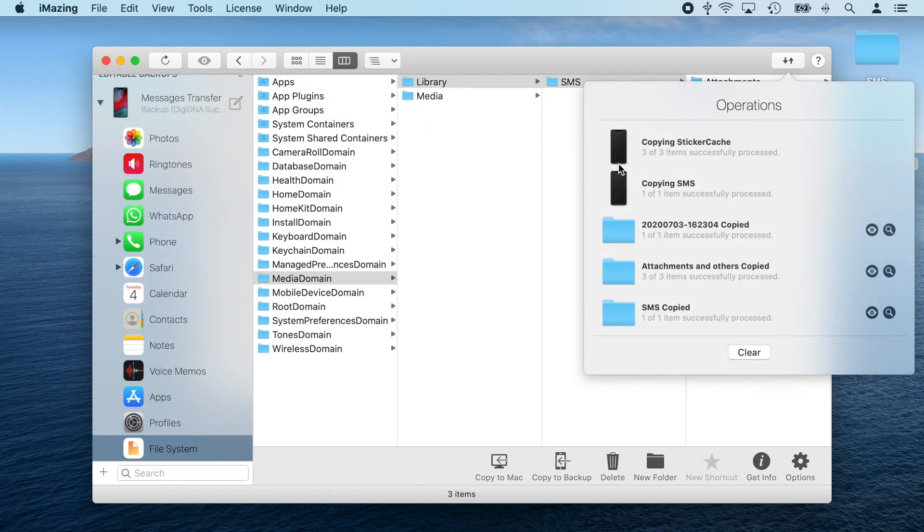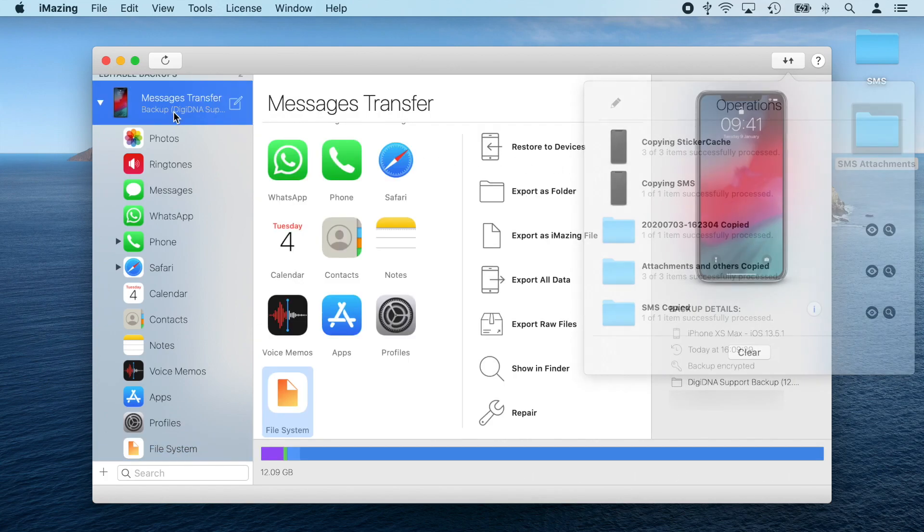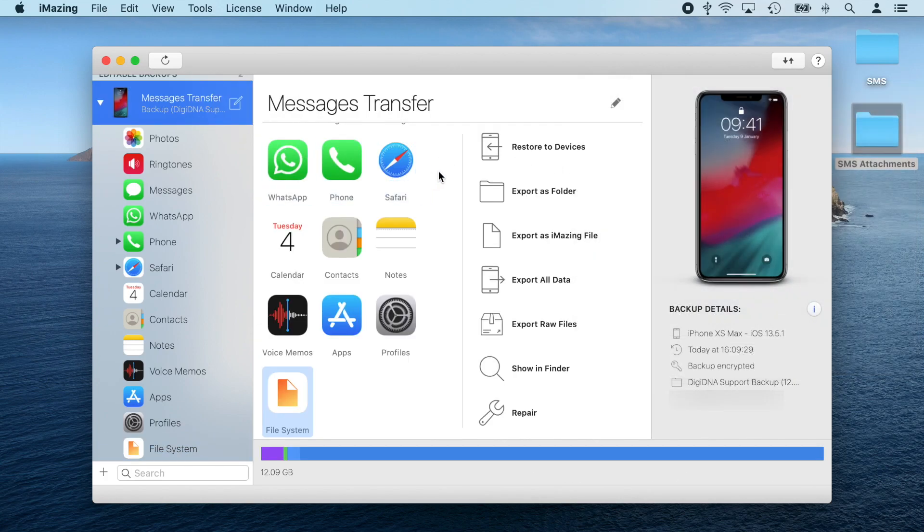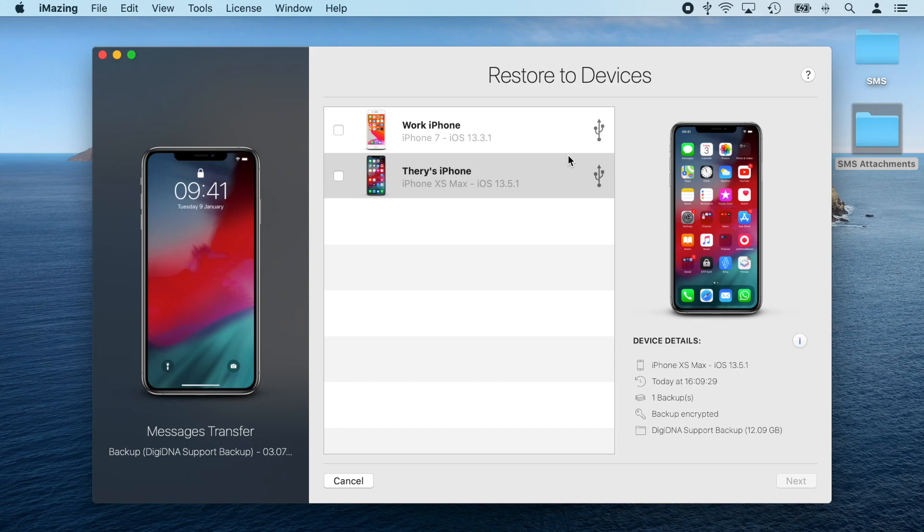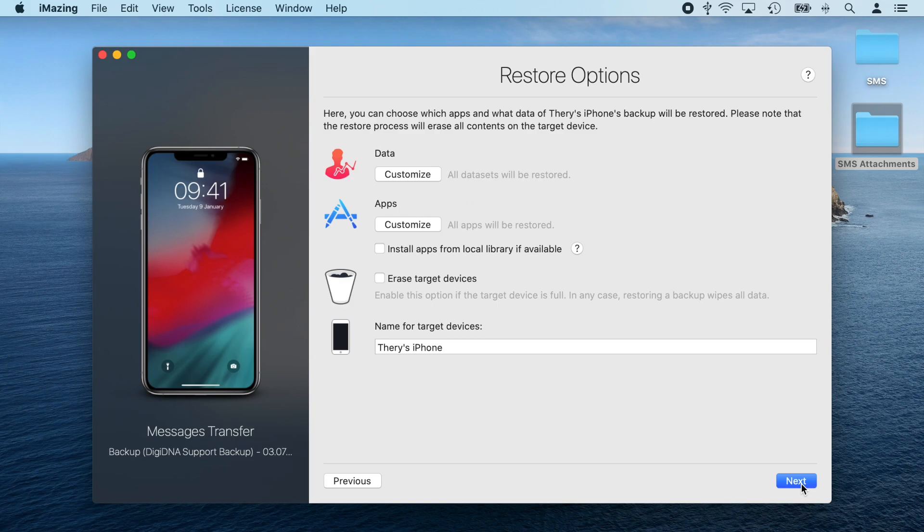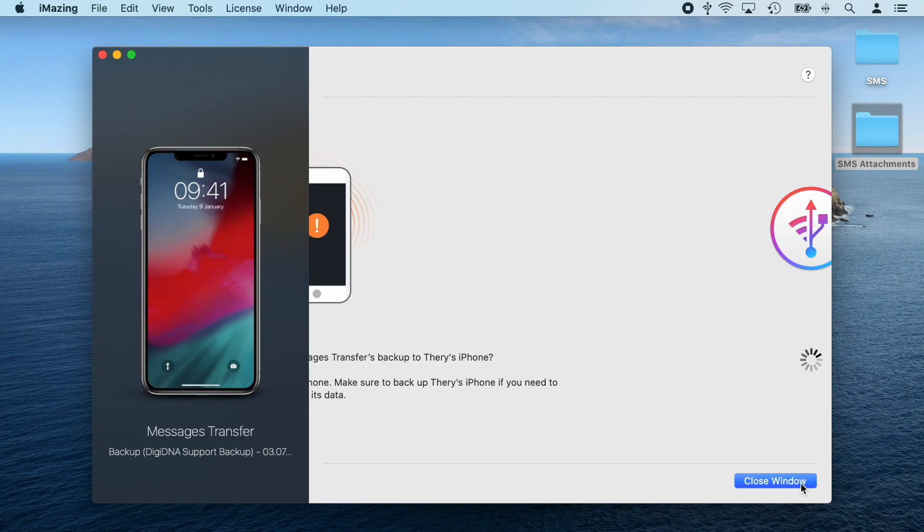And now my backup is ready to be restored to my new device. To restore my backup, I'm going to select it and click the restore to device button in the actions list. This will open the backup restore wizard where I can select my target device, click next, and then customize the restore process. This time around, I'll just go ahead and click next.